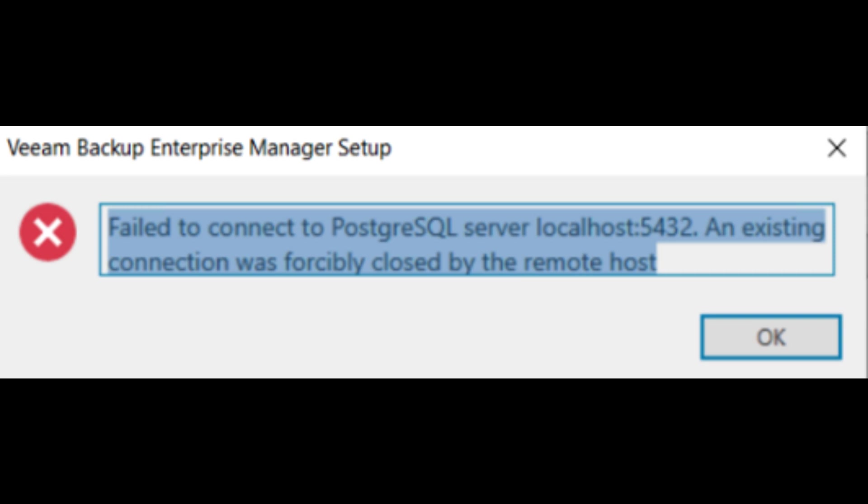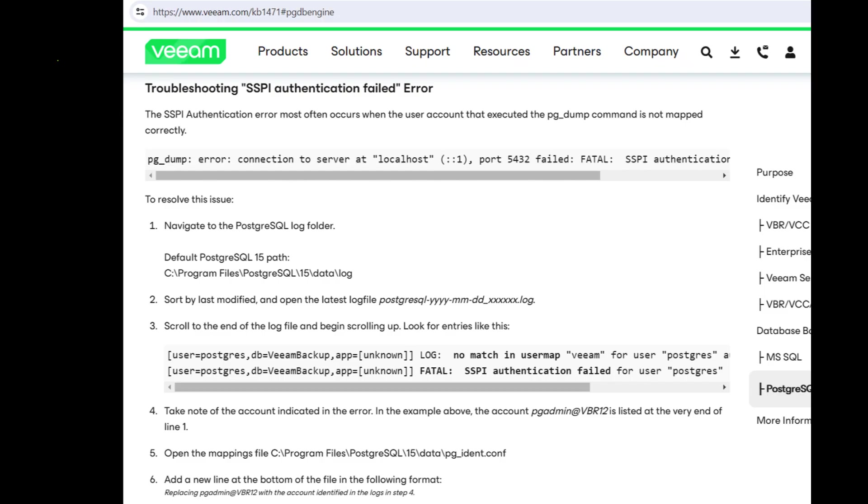On Veeam's site, there's a knowledge base article on it, which this is it. You basically have to add your user to the config file. And once that's done, you should be able to run through that at part of the install if you got that error.